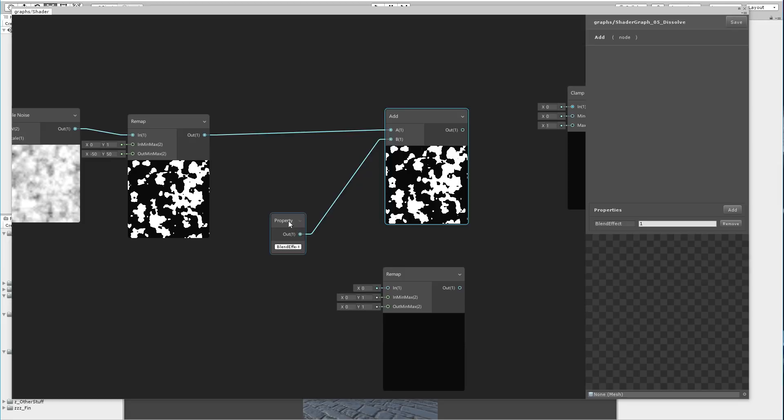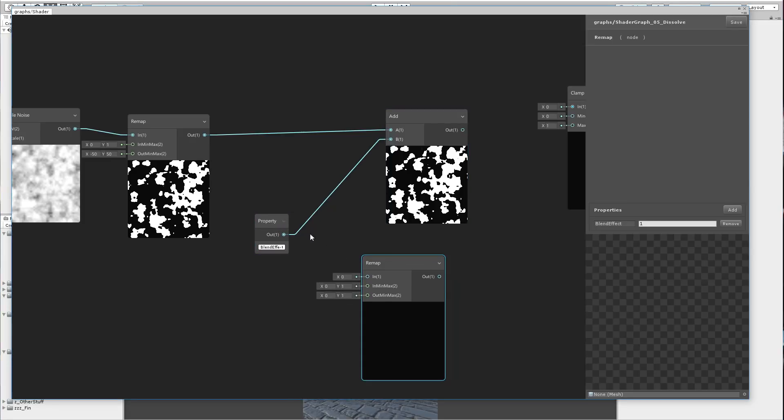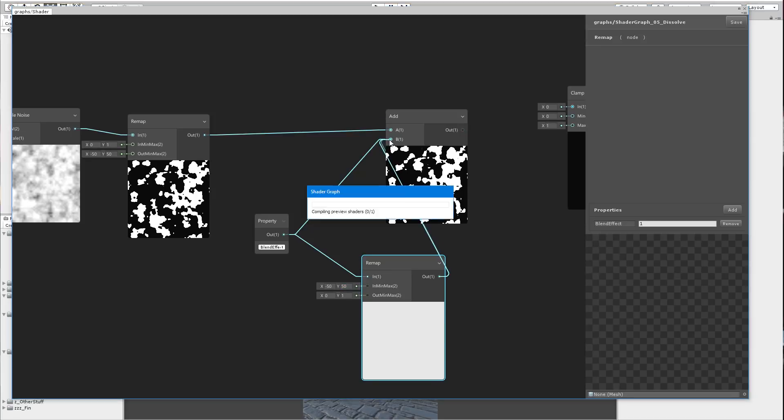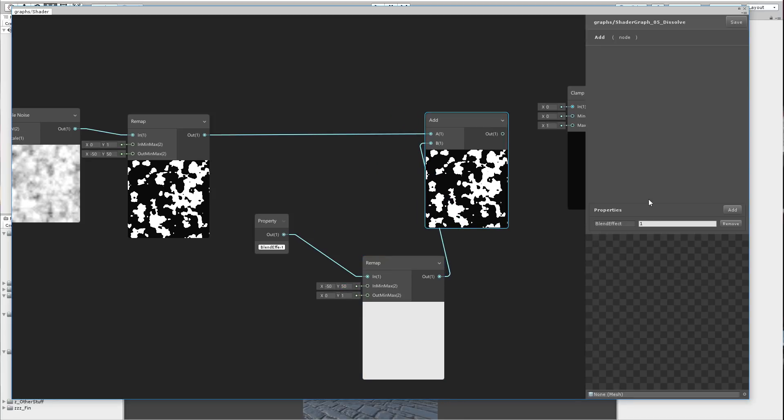So I'm going to remap that property and make it from negative 50 to 50, to be from 0 to 1. Now here, if I go to 0...